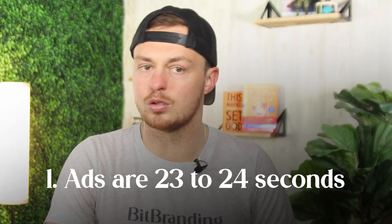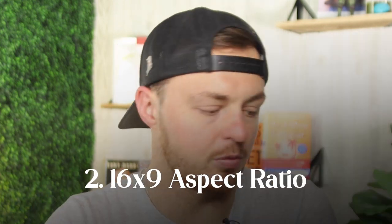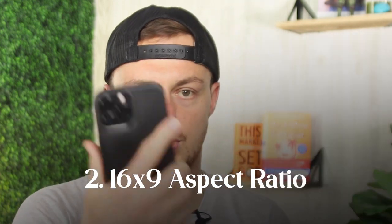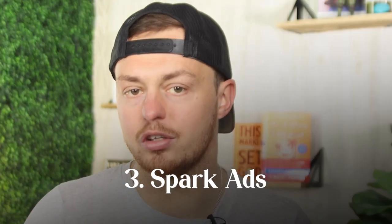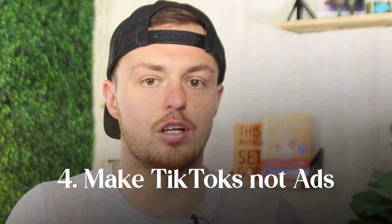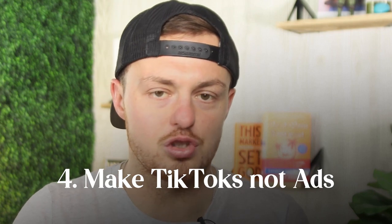Here's some rapid fire things you need to know about TikTok. Number one is that most of these ads are 23 to 34 seconds. Try to stay within that ratio. 16 by 9 aspect ratio, meaning that it's vertical, shot like this. Spark ads, running ads from other accounts as well as your own. More about that later. And then lastly, make TikToks, not ads. That's literally their slogan. Stop trying to create ads. Just make TikToks, just create really good TikToks.